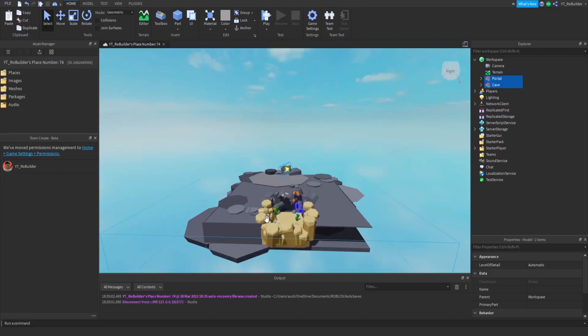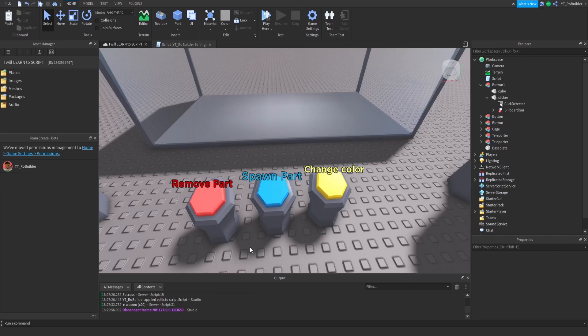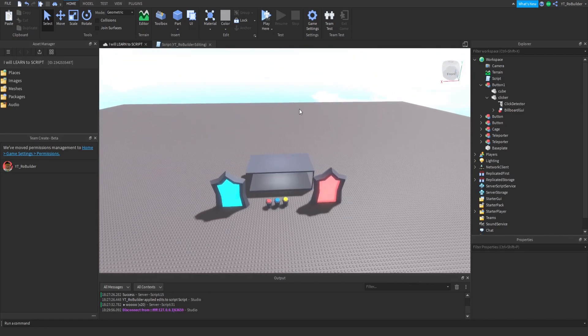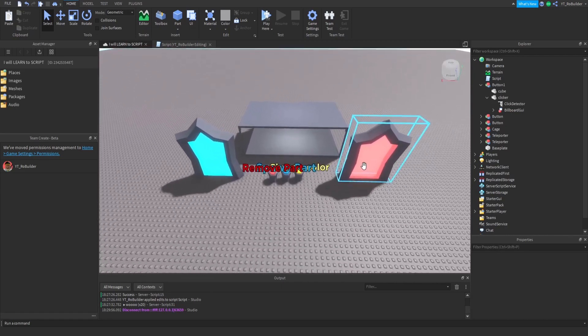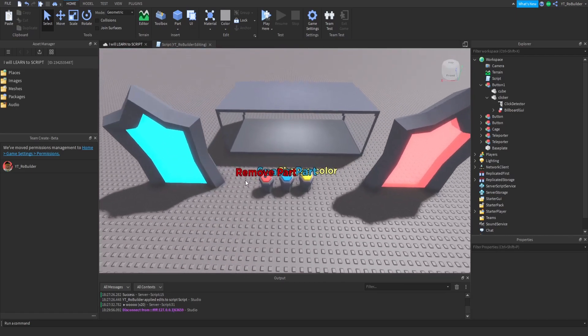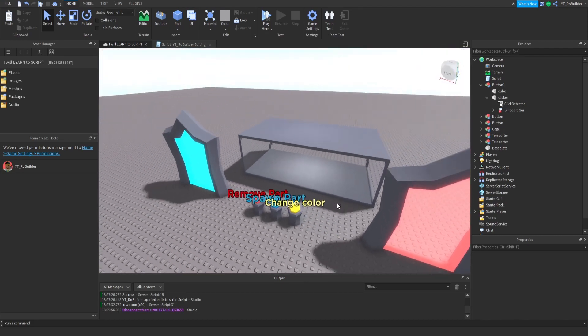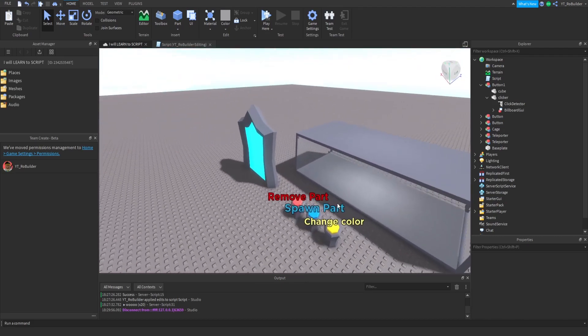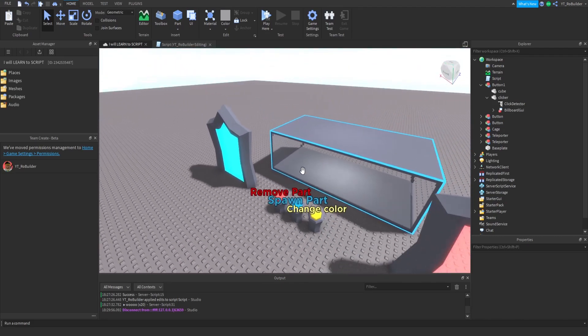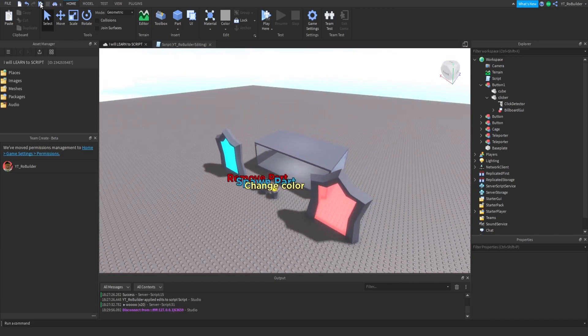Here's the place that I made just for scripting. As you can see, 'I will learn to script.' I made some little things - these are teleporters, this is spawn part, remove part, and change color. I wanted the part to spawn in here. I don't know a lot yet.